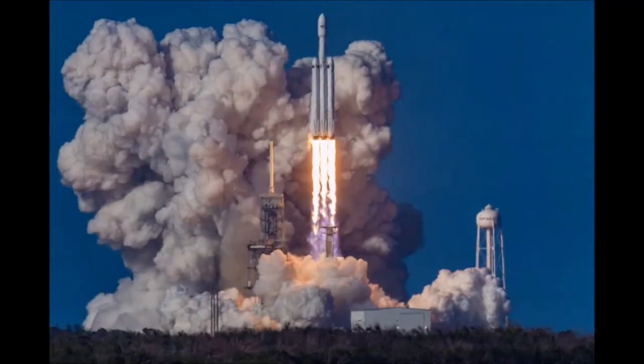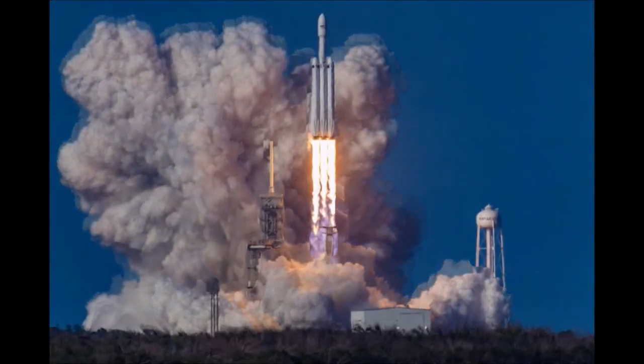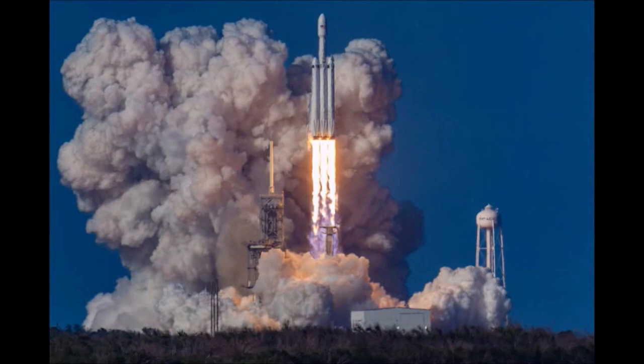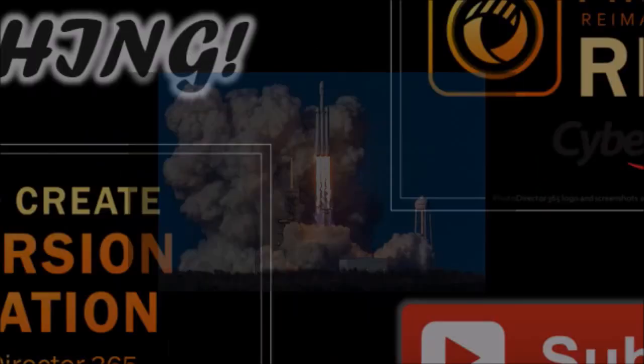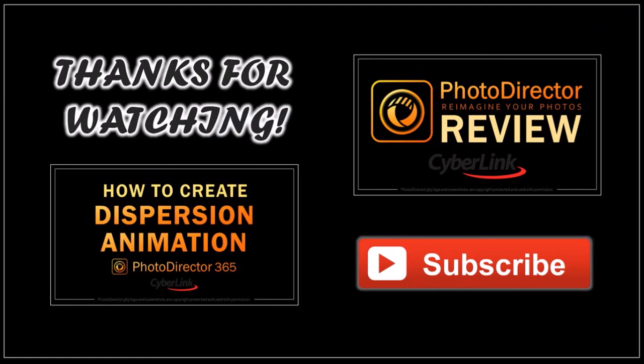And here's how the photo animation video came out. This, of course, is a basic example. Well, hope you found this tutorial helpful. If you have any questions, please leave them in the comment section. Thanks for watching. We'll see you next week.